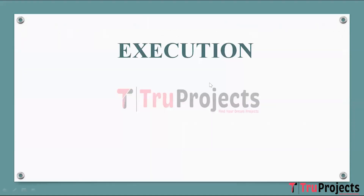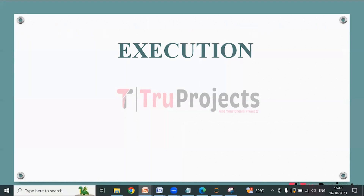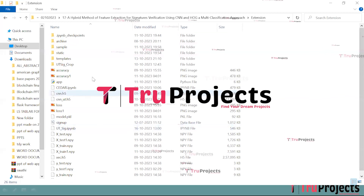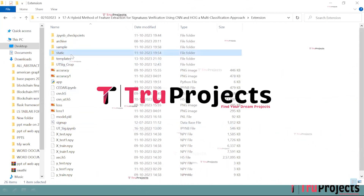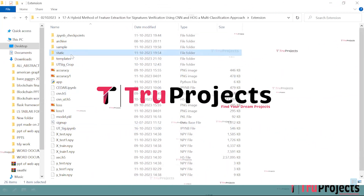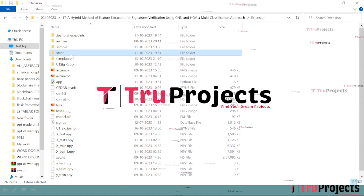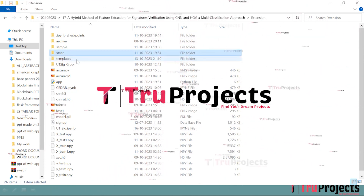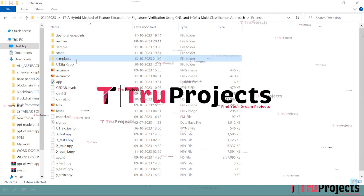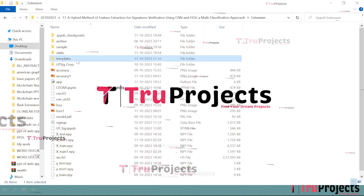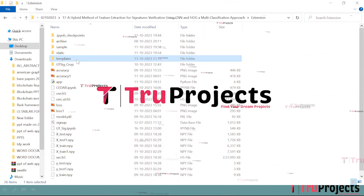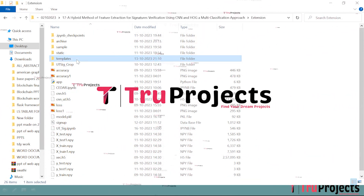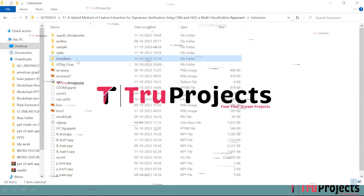To execute this project, first open the code folder which contains the project source code files. The static folder consists of files related to CSS, JavaScript, and Bootstrap. The templates folder contains all the HTML pages used in the project, including files like index.html, about.html, etc., which represent different pages of the website.